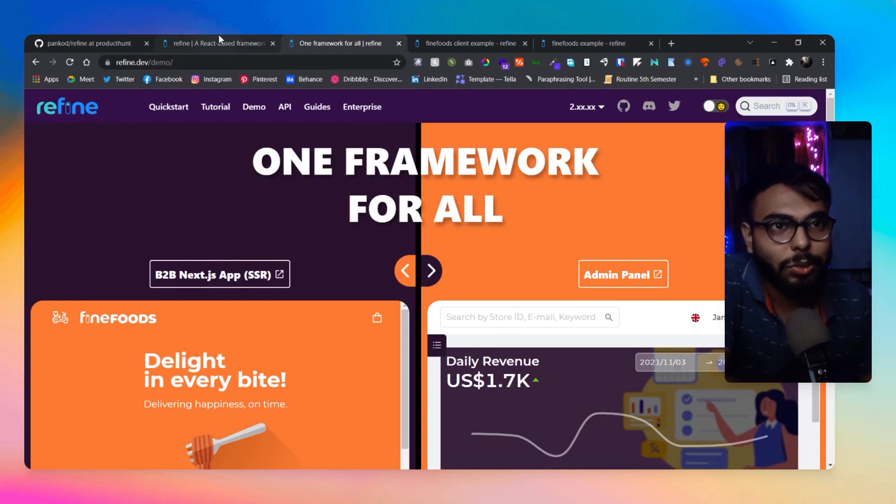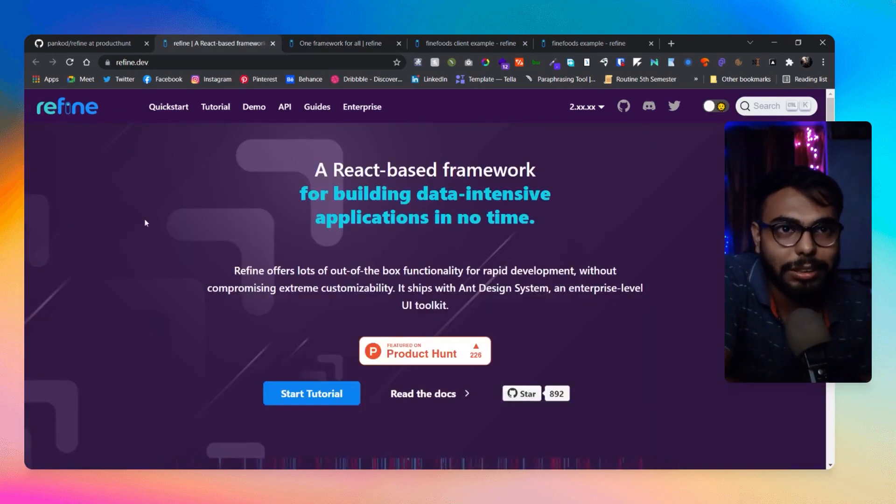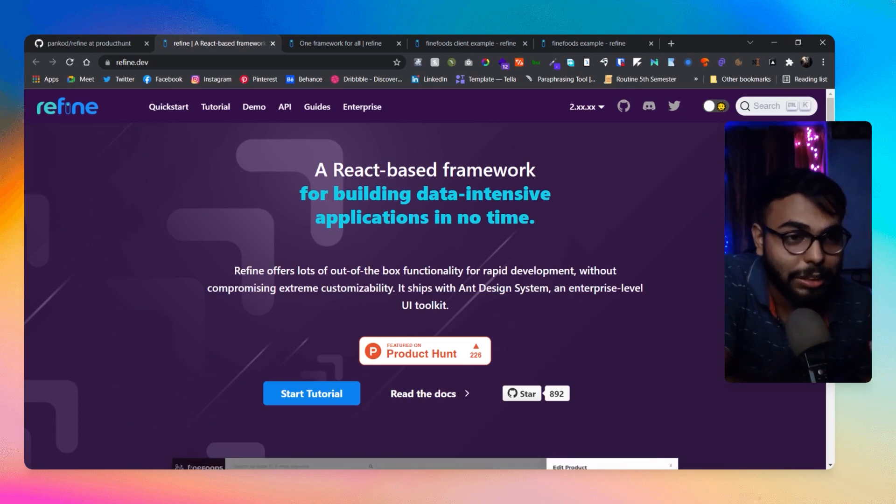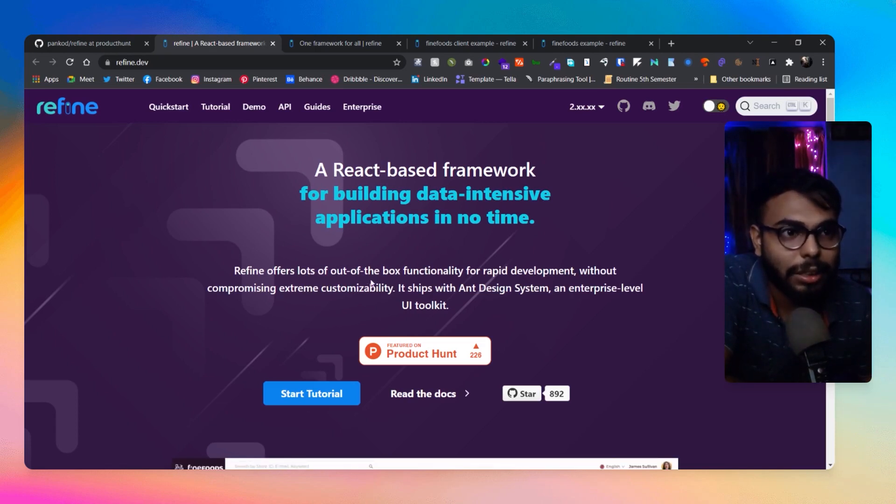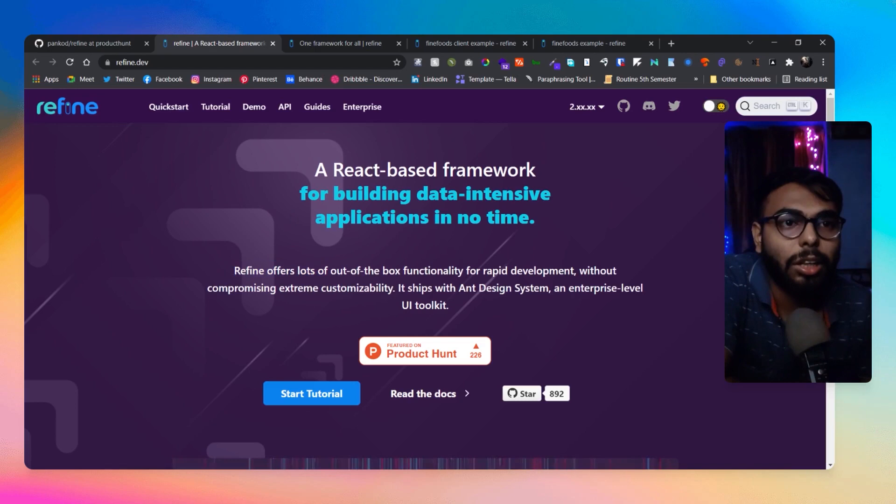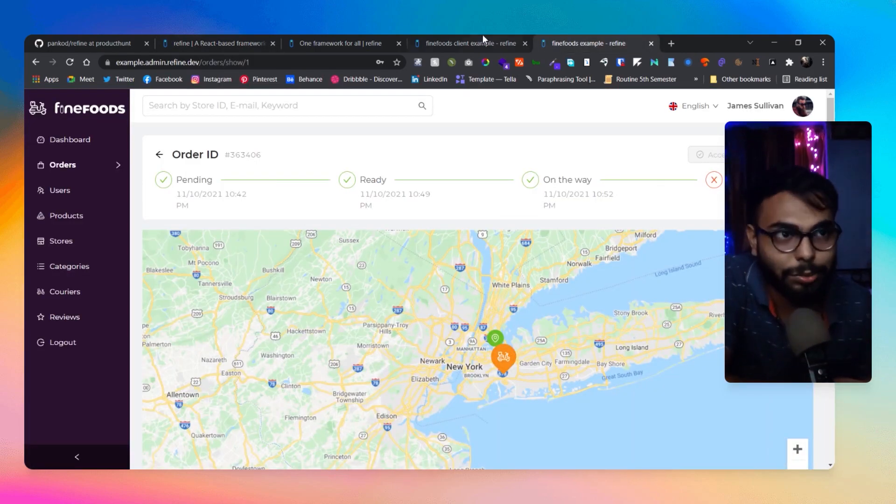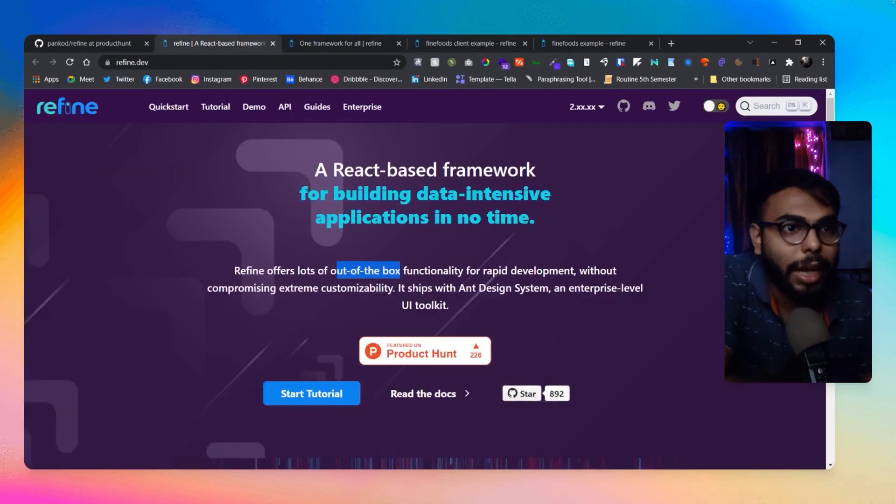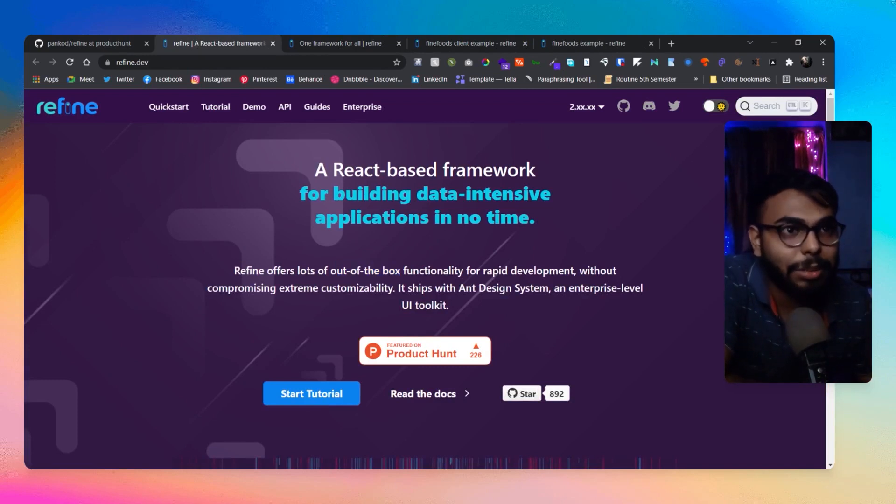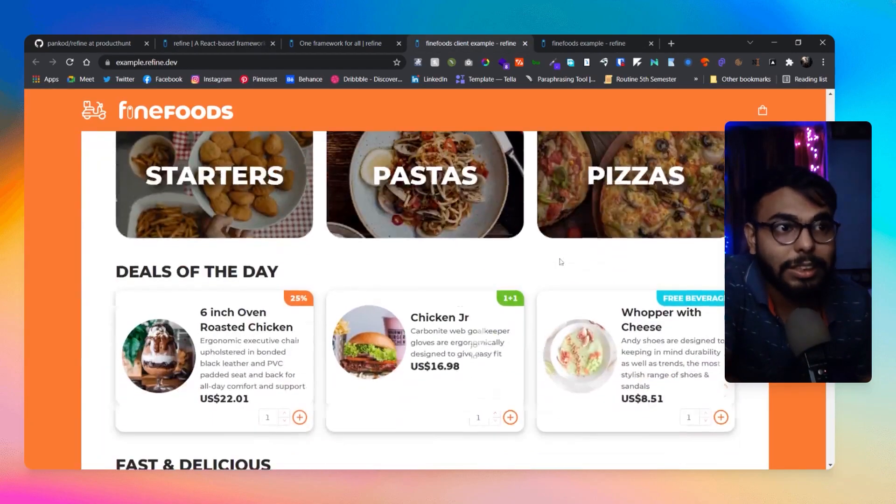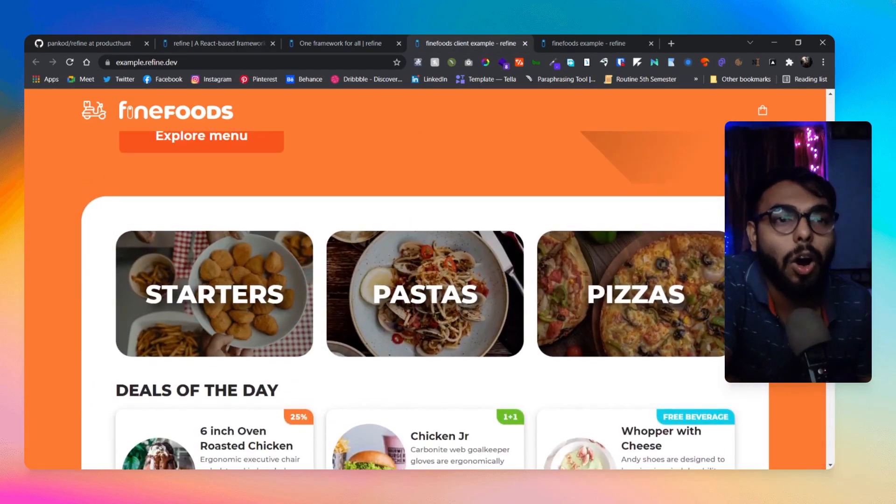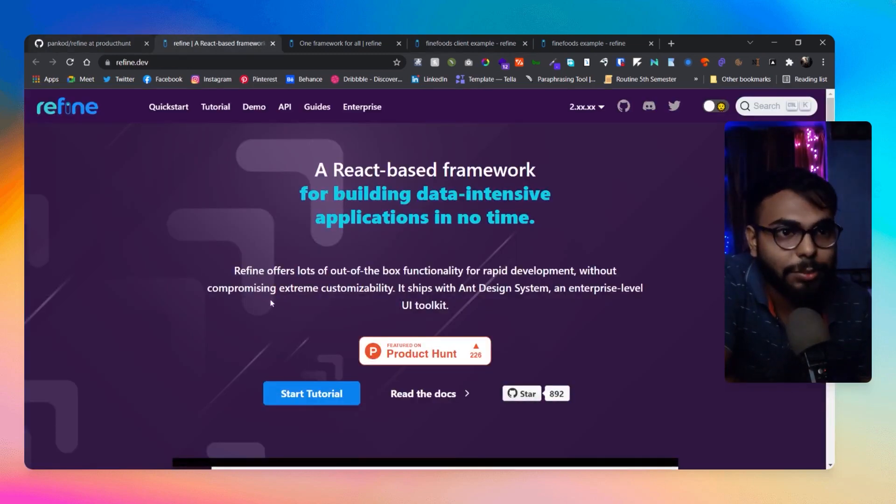So as you guys I think already have guessed, here you can see the name of the framework. The name of this framework is Refine. And as you can see it here, Refine offers a lot of out-of-the-box functionality as we can see it here, and rapid development without compromising extreme customizability. Obviously you can see it here how much customized it is and it really looks great.